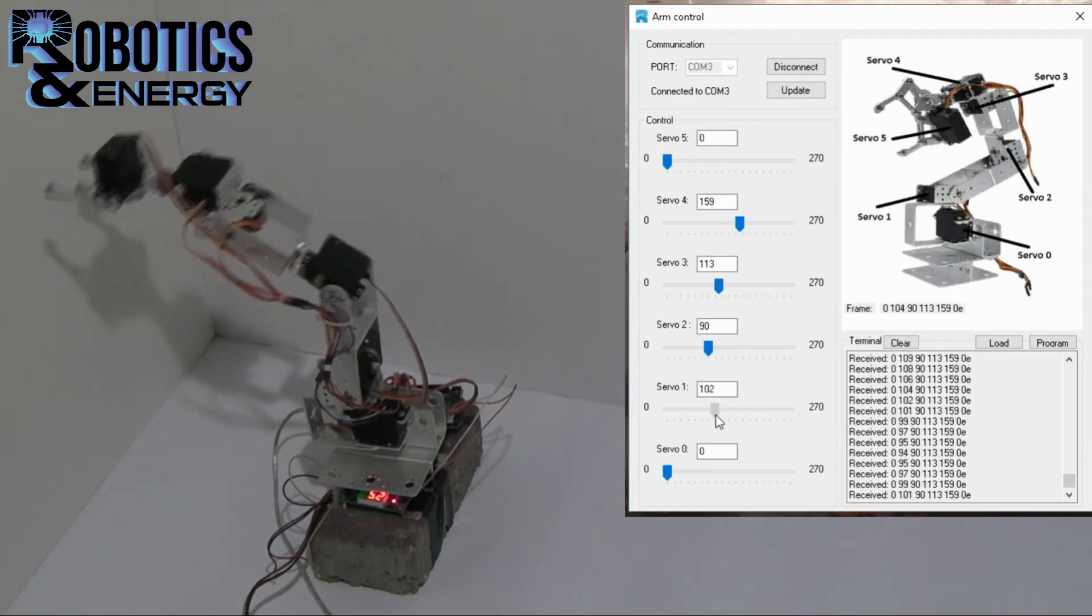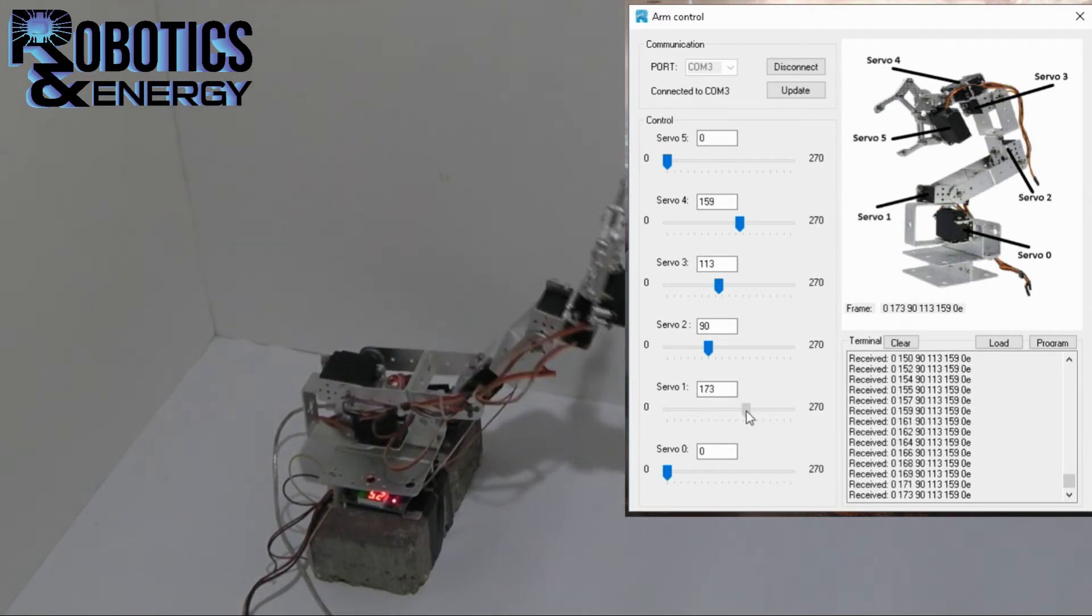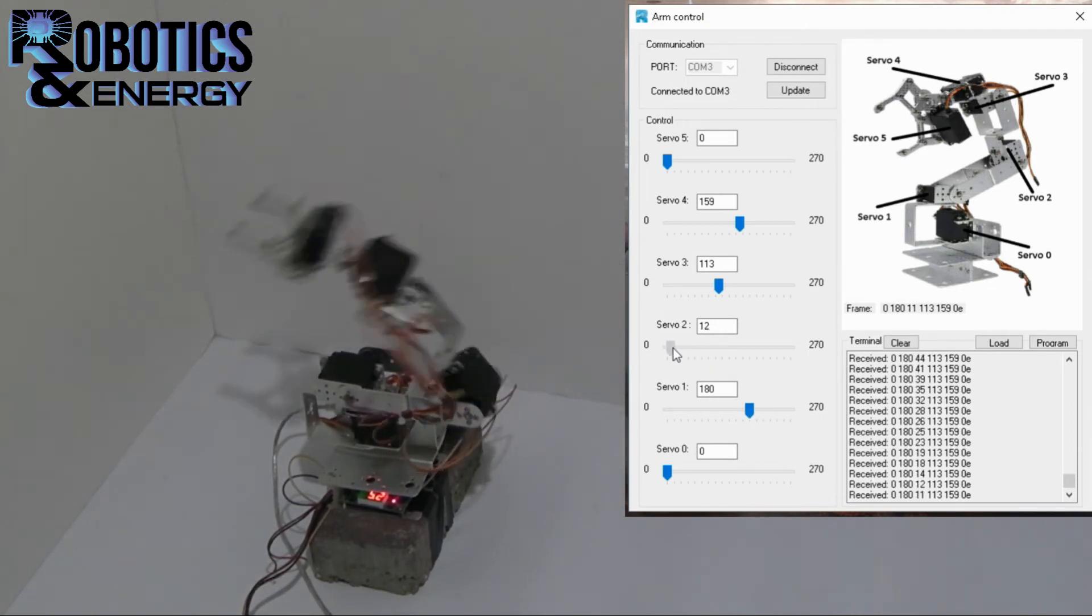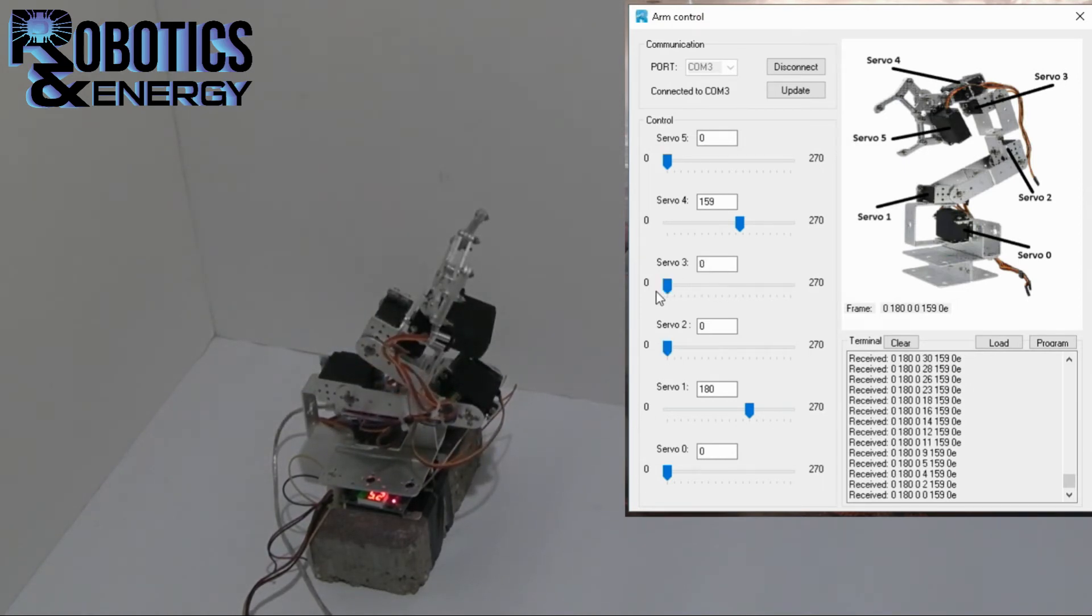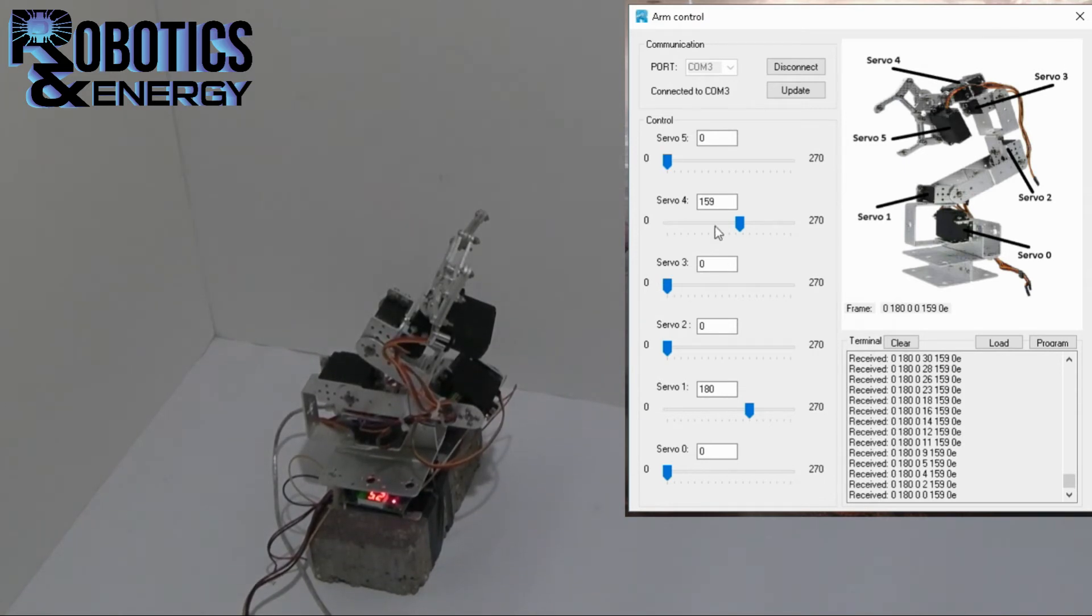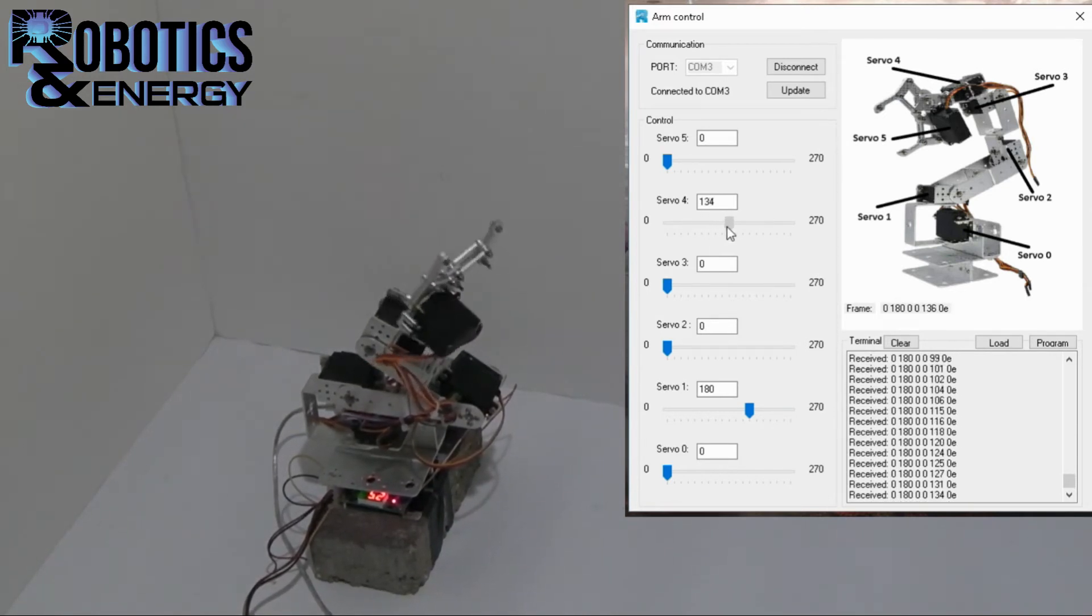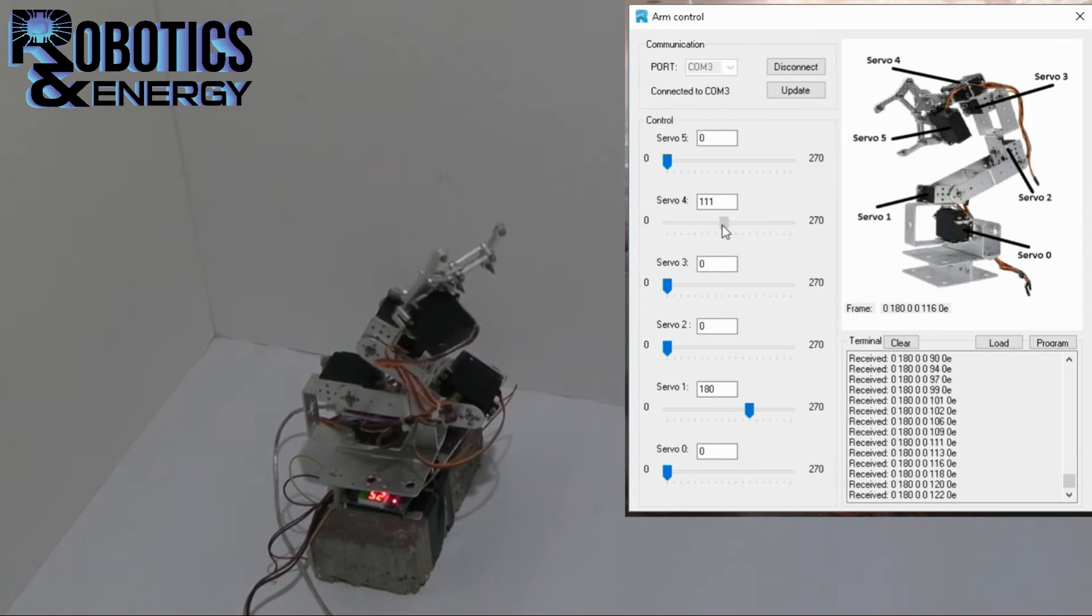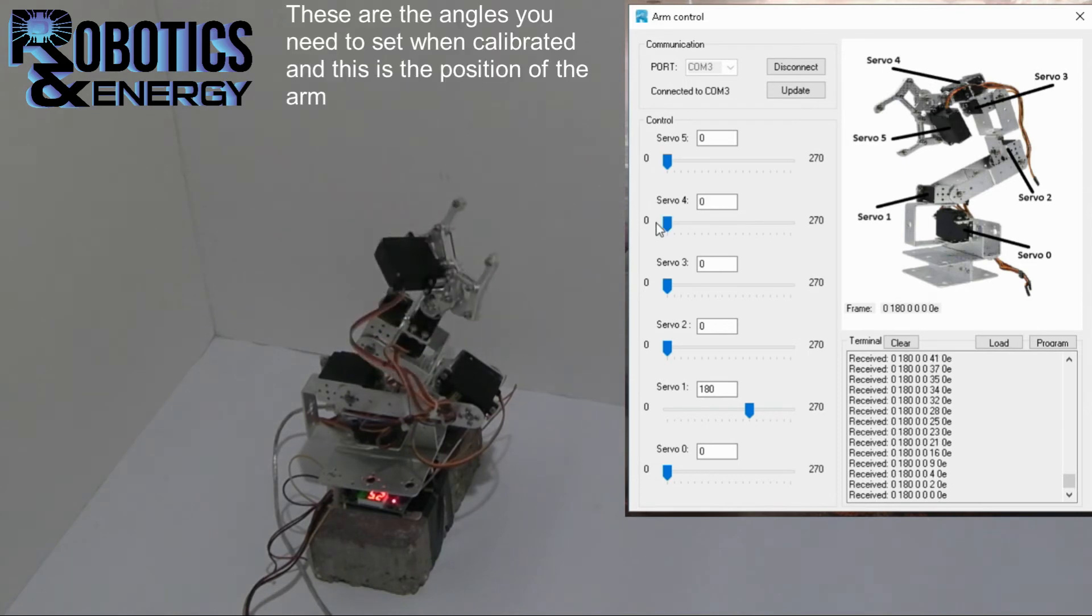One is set to 180 which is right here. Servo two to zero. Three to zero. And it should go until here before it collides. Servo four doesn't really matter because it's a rotational part. It rotates the claw and it cannot actually collide with anything, but I've set the zero point right here.